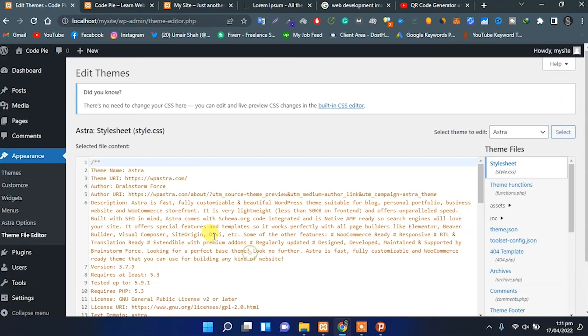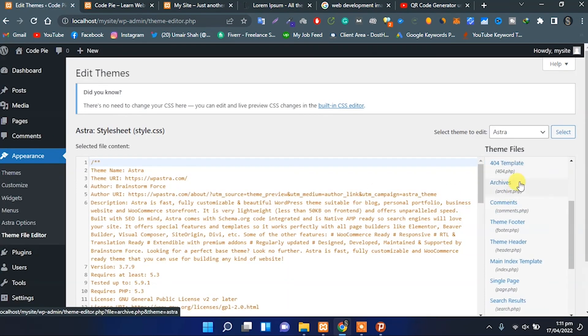The Theme File Editor is the last option in the Appearance menu. From here, we can change the PHP code and customize the layout of our website.